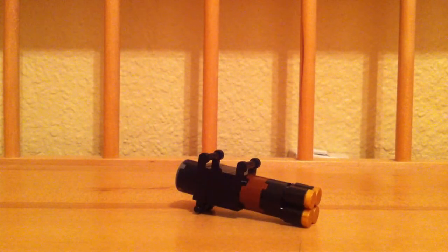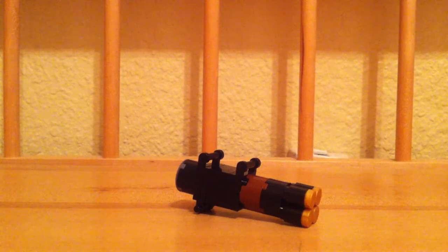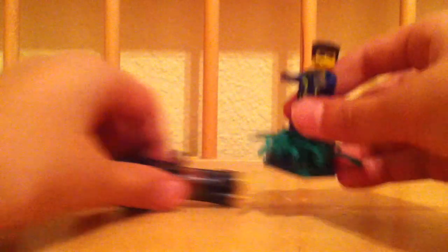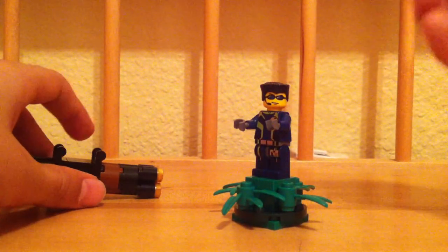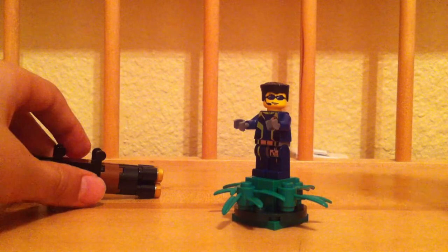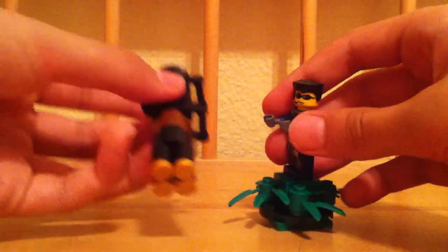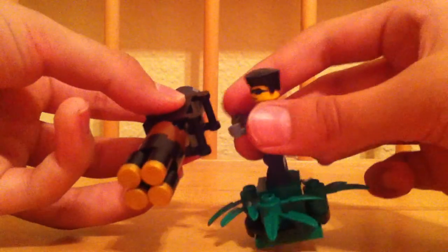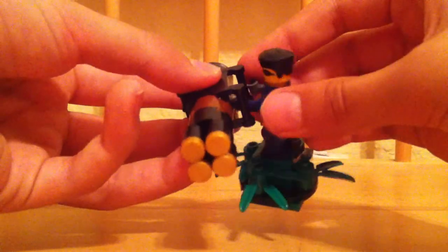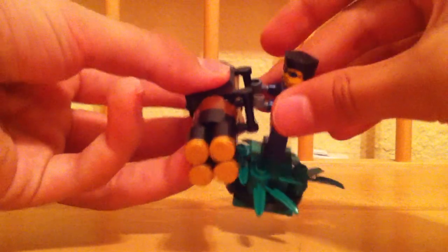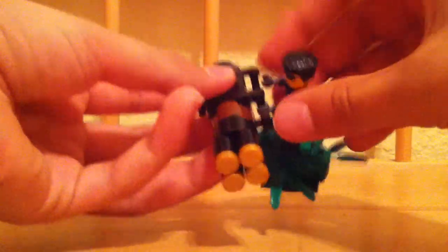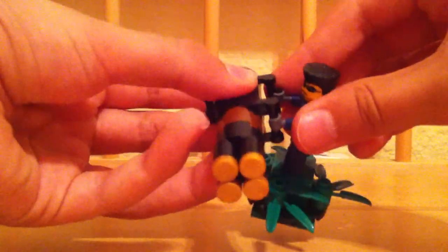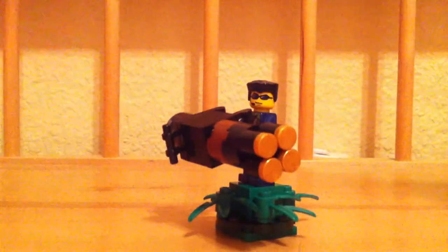And there you have it - your final product of the light beam gun from Pixels! And you get your Arcader guy, which is basically a LEGO Agent's minifigure from one of the sets, and you place your two things on the hands.